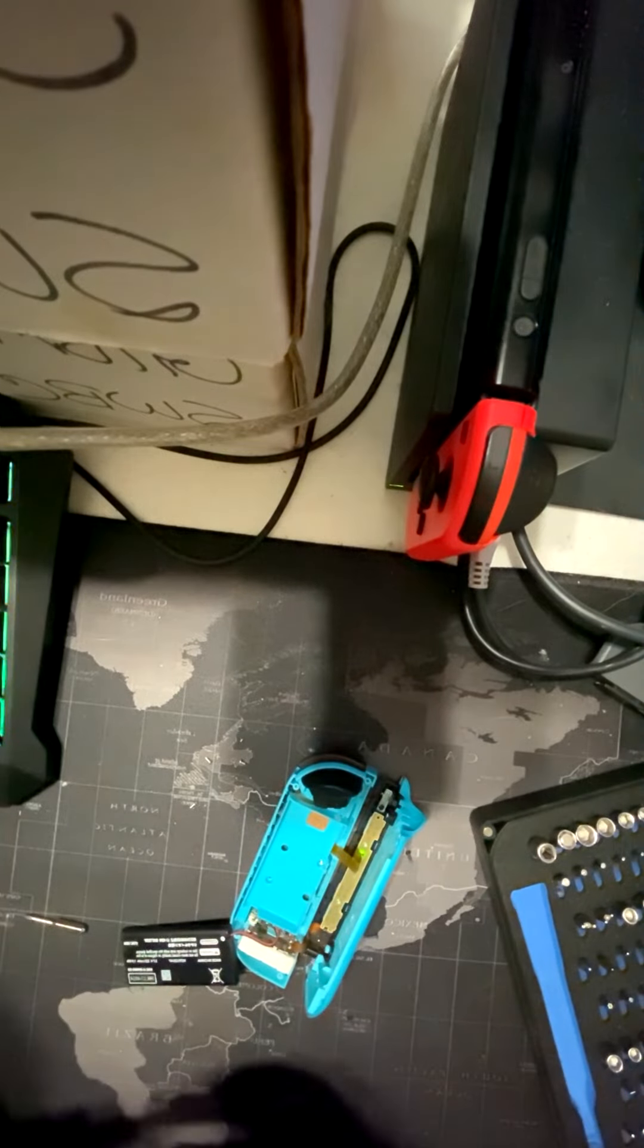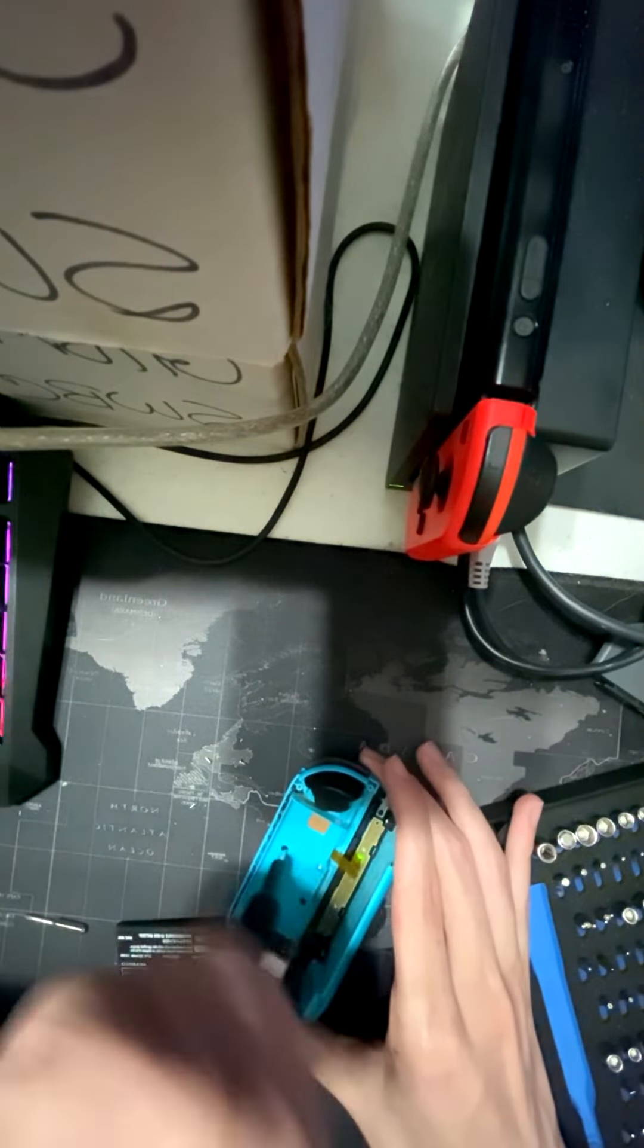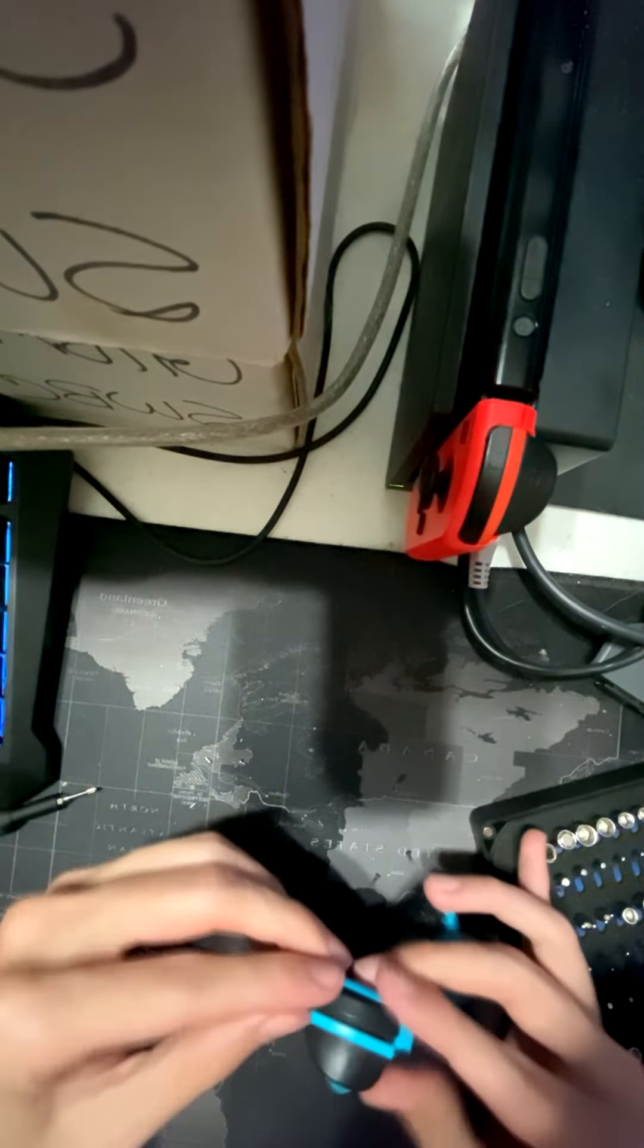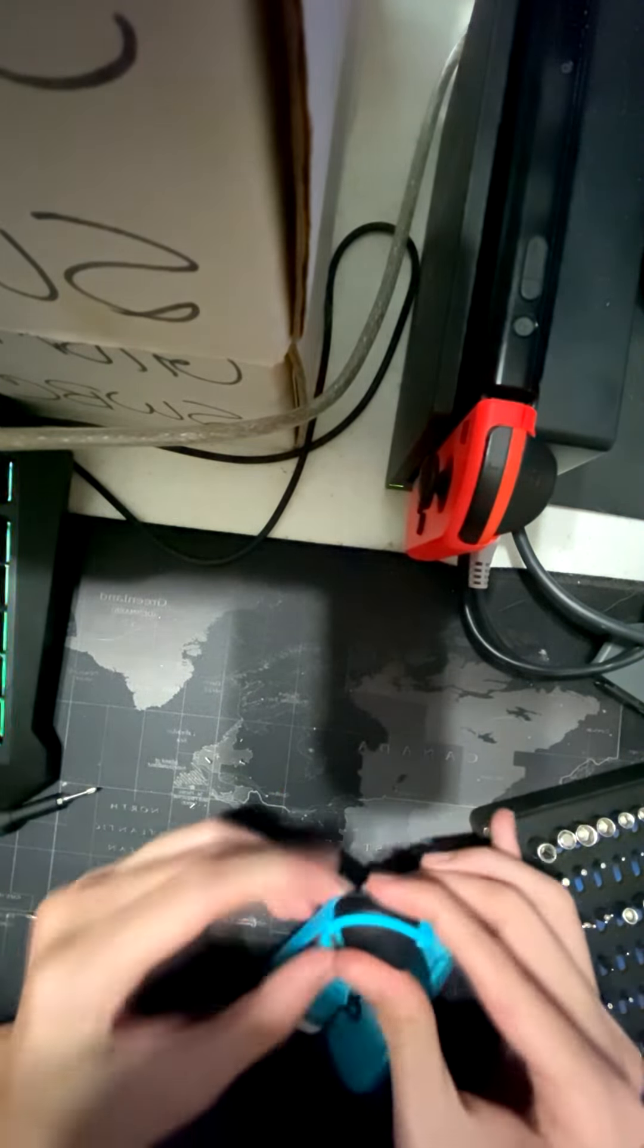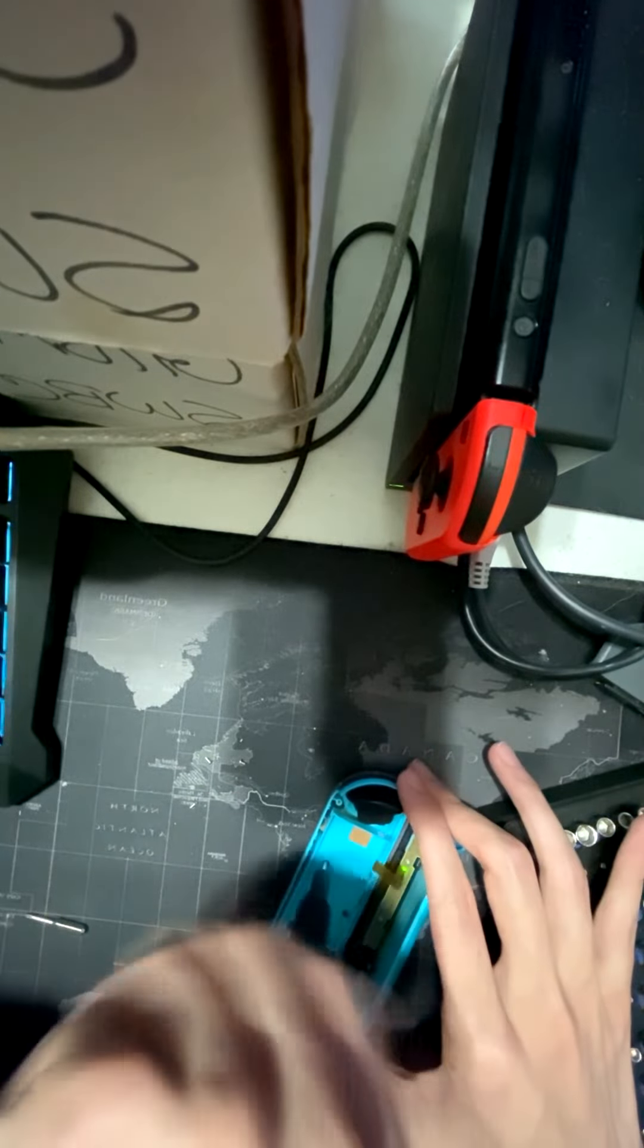Put the Joy-Con lid back on and put the four tri-wing screws back in. And then you're done.